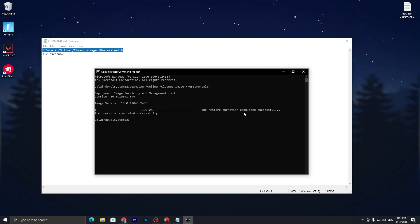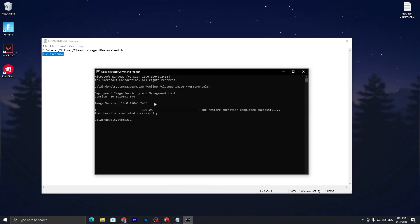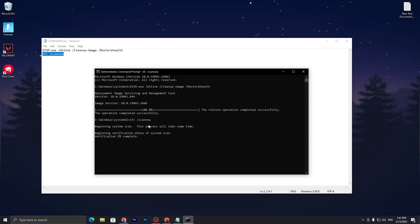Once you are done with this and it is 100% completed, you can find here 'the restore operation completed successfully'. Now you need to go for the second command which is SFC /scannow. Paste this command and press Enter.